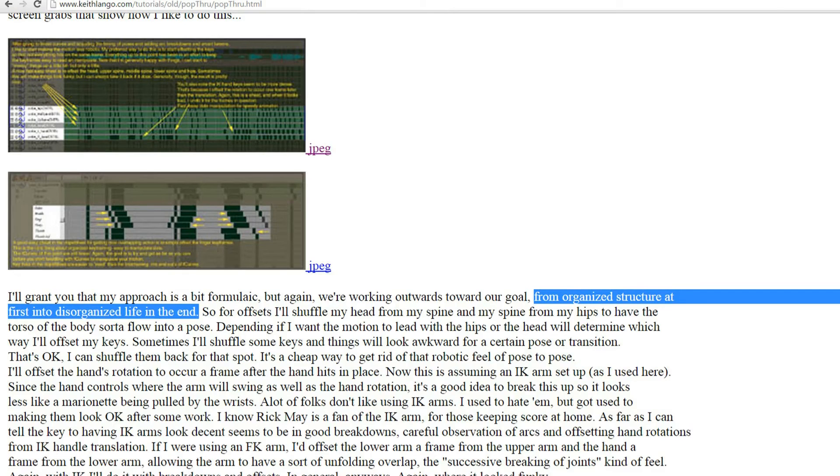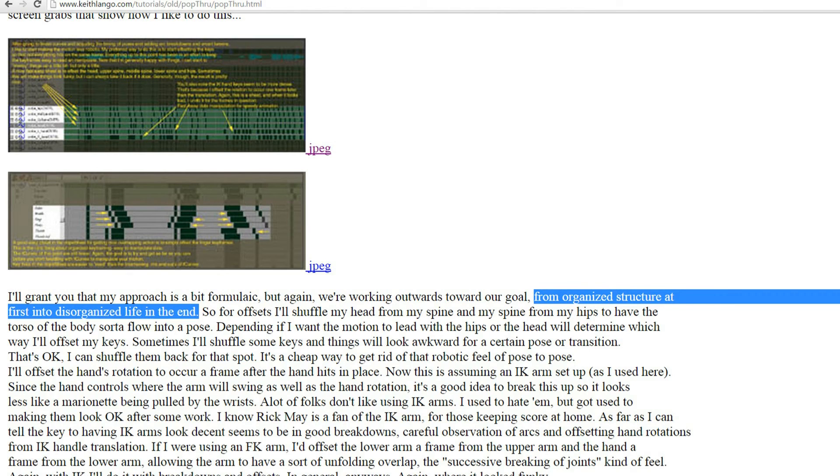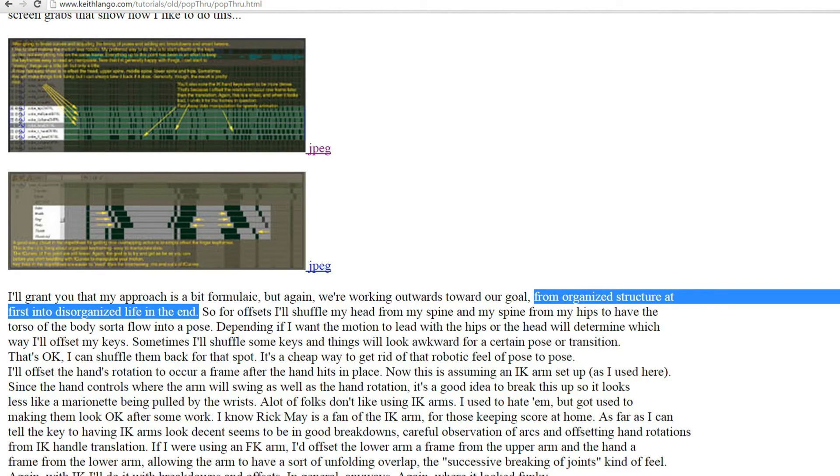As Keith Lange put it, we start with organized structure at the beginning, and transform it to disorganized life at the end. Making modifications at this stage will be more painful, which is why you need to make sure any modifications will need to happen at the earlier stages before you commit to key shuffling.